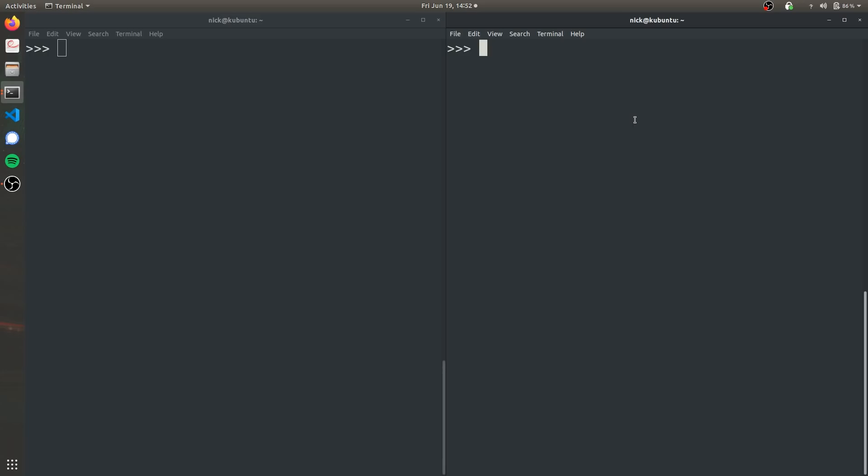And so on Python 3, it prints in Unicode by default. So if you just do print, this is Unicode. It will be formatted as Unicode by default.